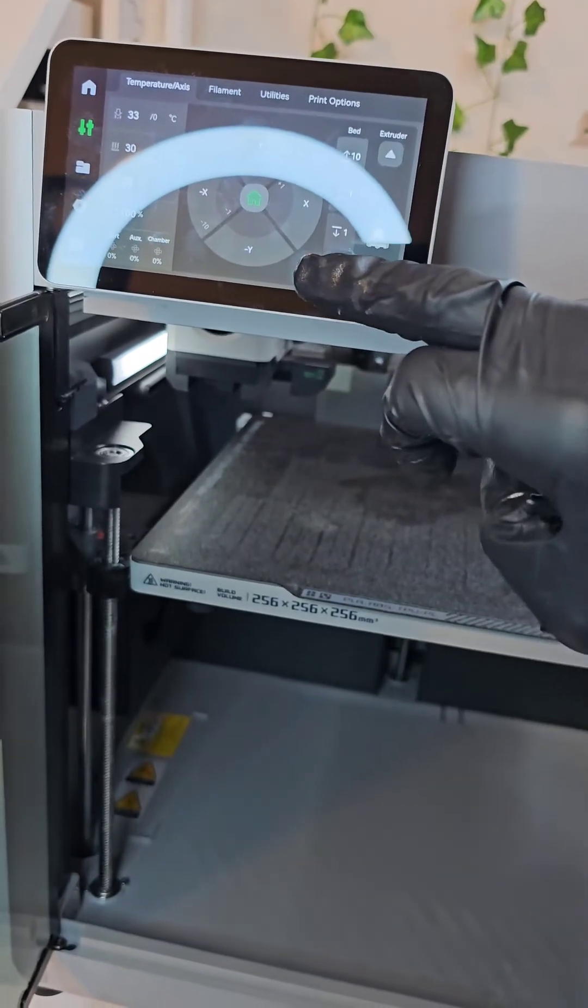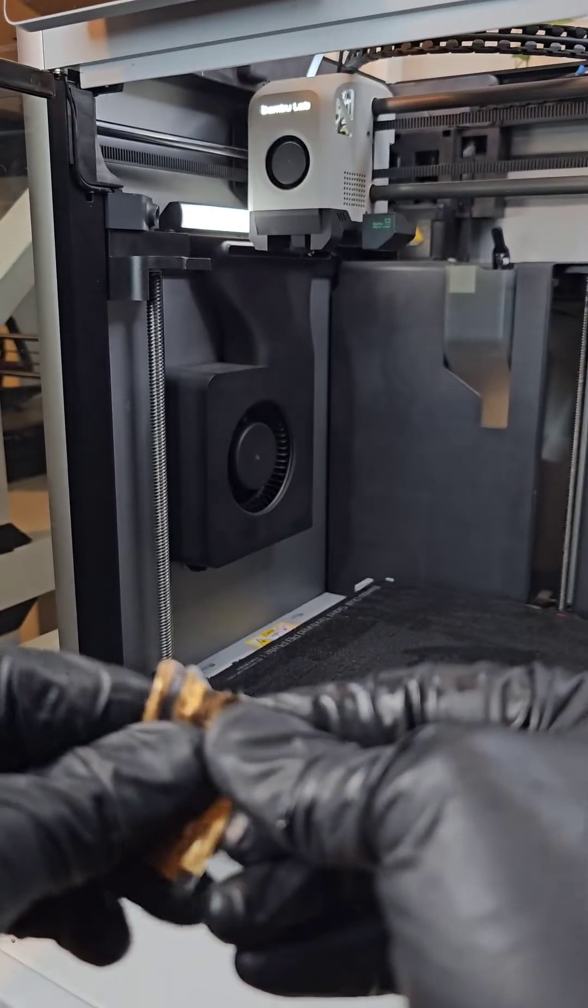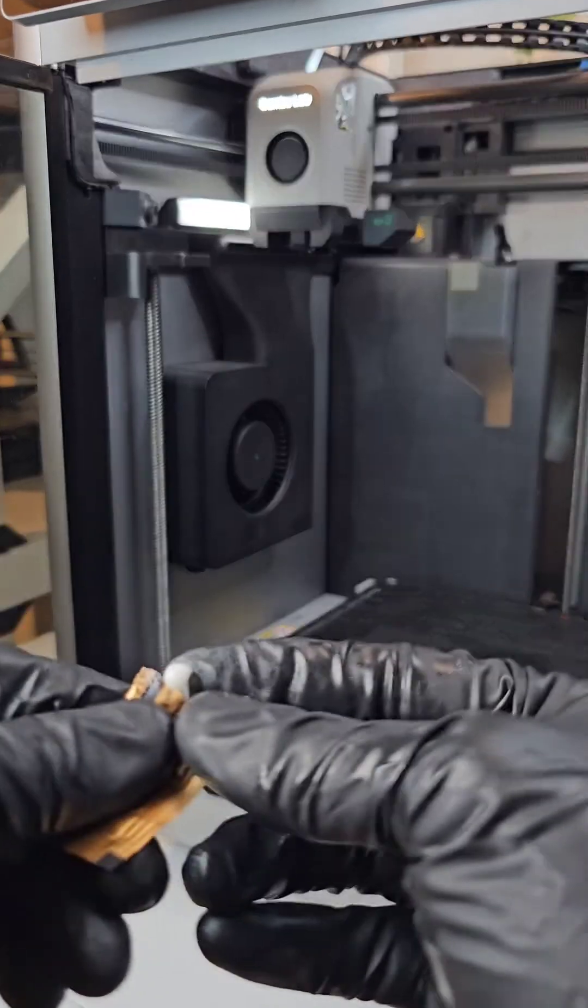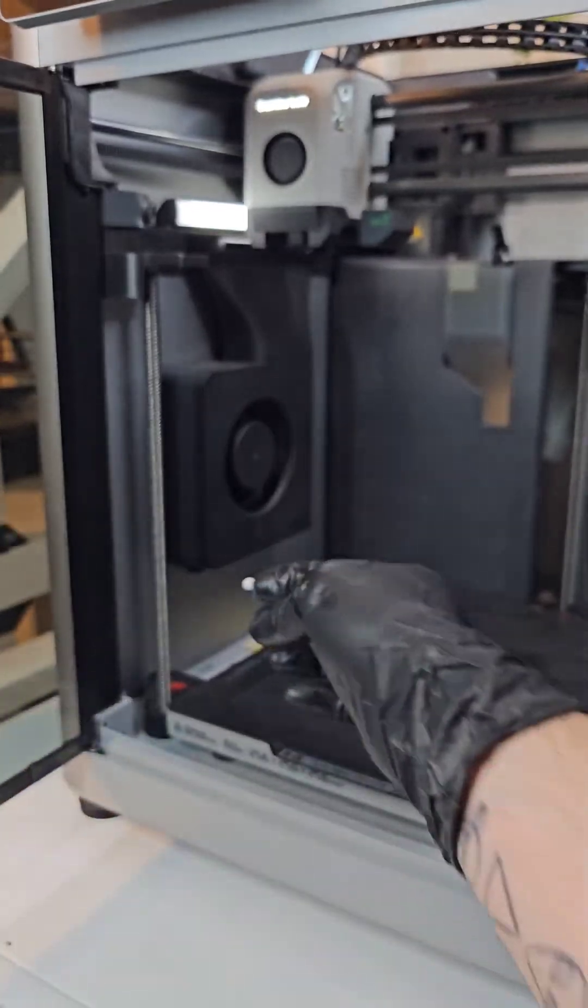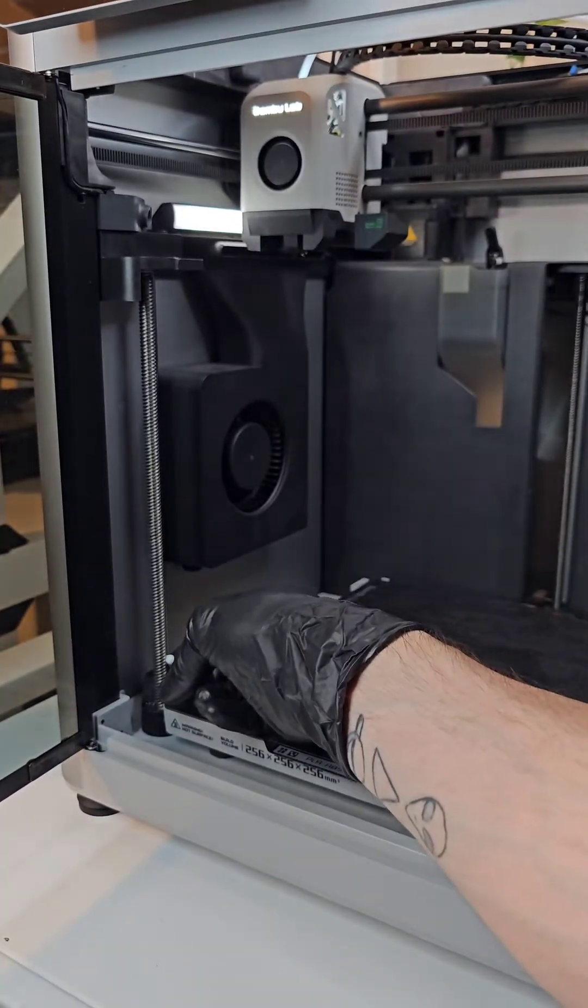After that, now you can move the print bed all the way down and use the remaining lube to finish up the lead screws.